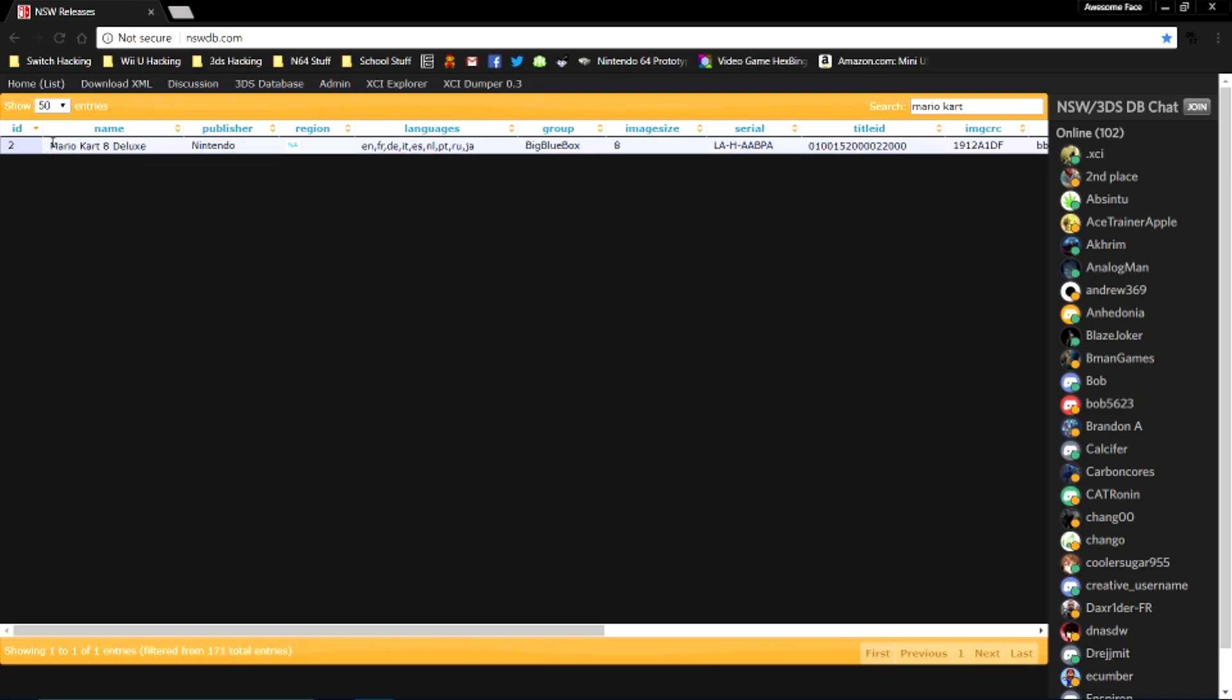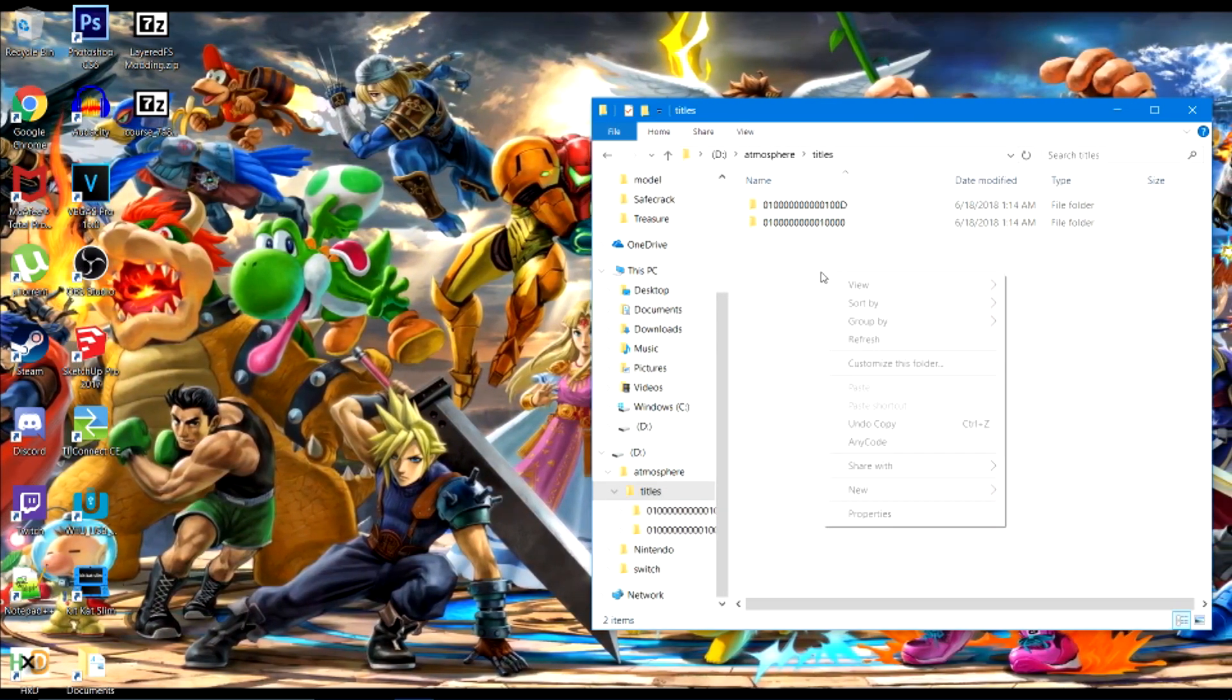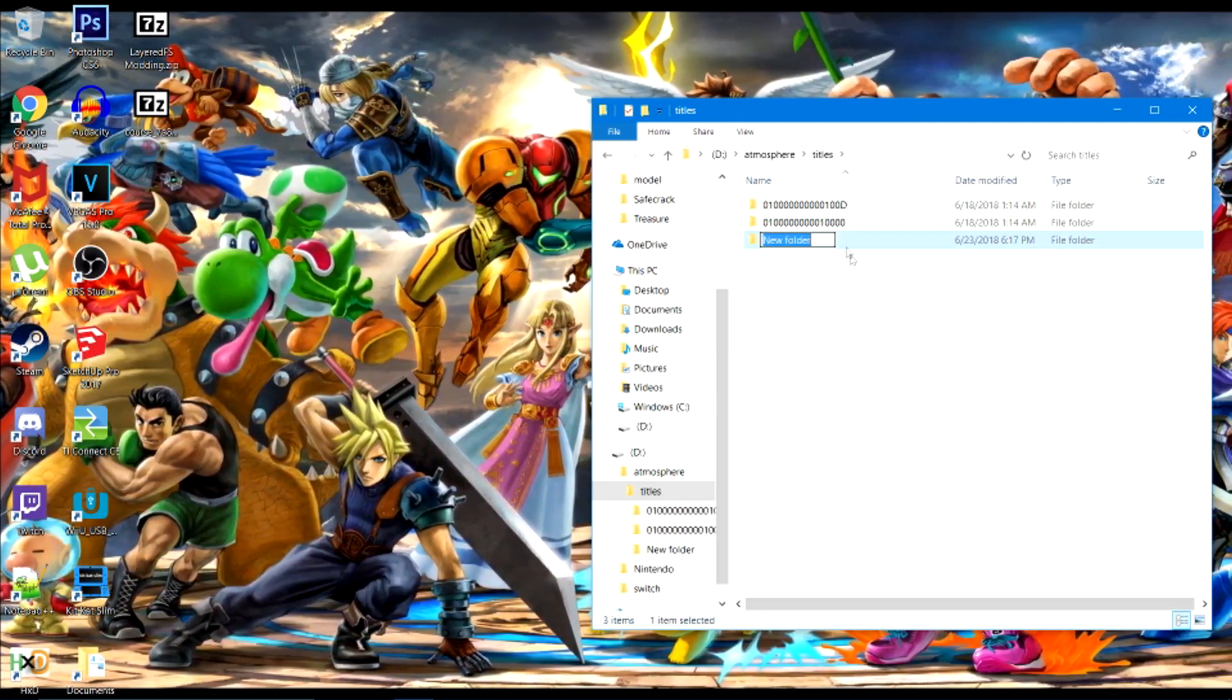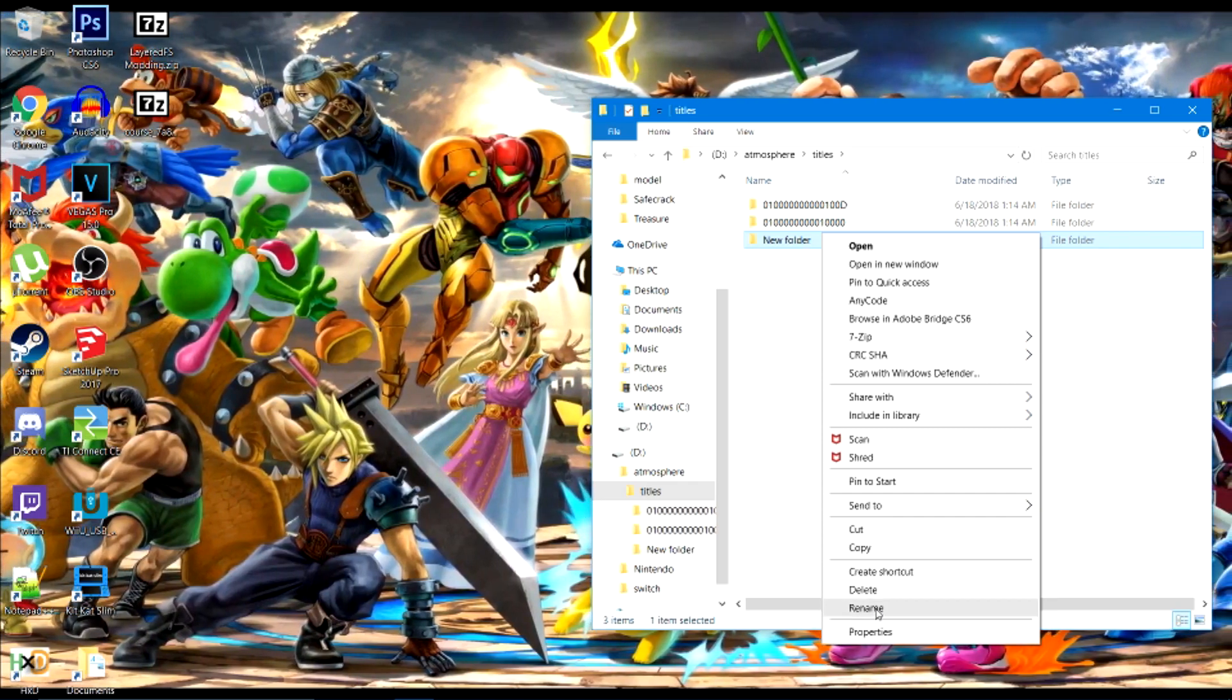As you can see, I got Mario Kart 8 Deluxe here, obviously. So for the title ID, you just want to copy that over and make a new folder here with that same title ID.